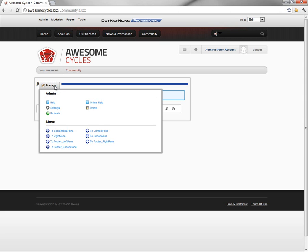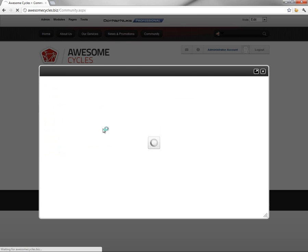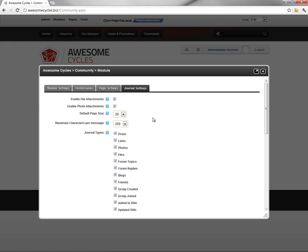First, let's go into the module settings for the Journal module. We're going to mouse over the Manage option and choose the Settings option. From here, we're going to click on the fourth tab, and that'll take us to the Journal settings.